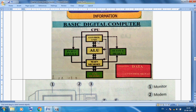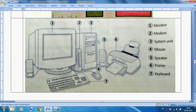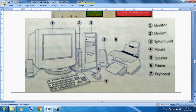Now let's identify the labeled parts in the diagram. Number one is our monitor. Number two is our modem — a modem is used when you access the internet using a telephone line; it converts digital signals to analog signals and analog signals back to digital signals. Number three is the system unit, also called the CPU. Number four is our mouse. Number five is our speaker.